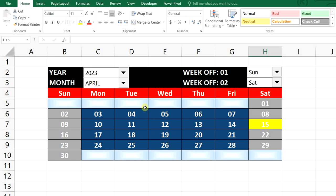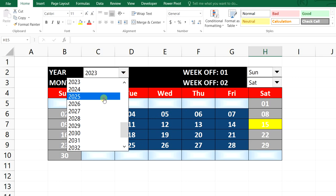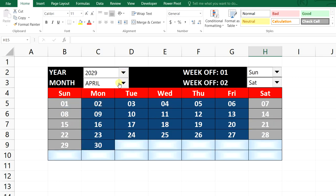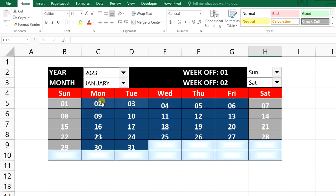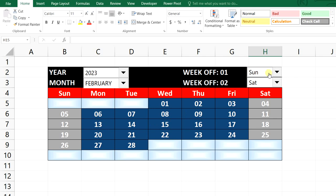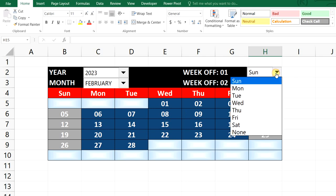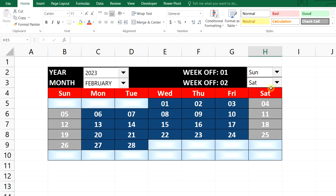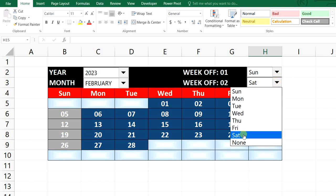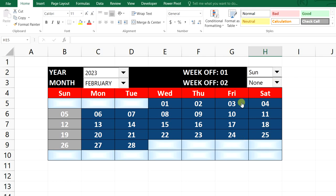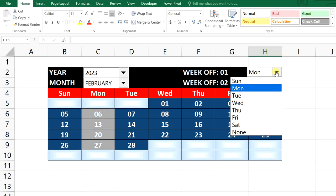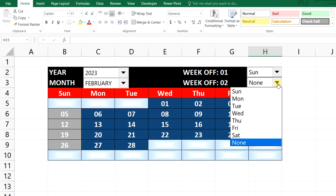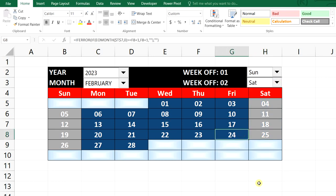Hello everyone. Today we will prepare this dynamic calendar. Here we can filter the years, and based on that the dates will change. We can also filter the months from this combo box — January, February. February has 28 days. If your organization has two week-offs, Sunday and Saturday, we can select them and they will be highlighted in light gray. If there is only one week-off, we can select the other week-off as 'None', so only Sunday will be highlighted.